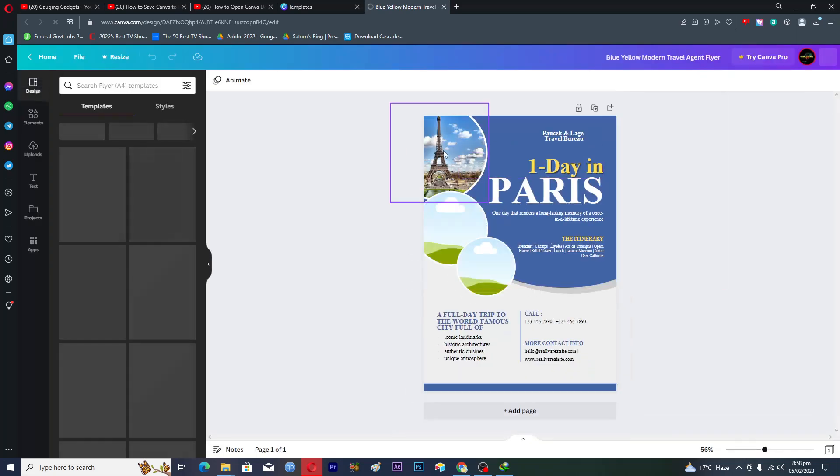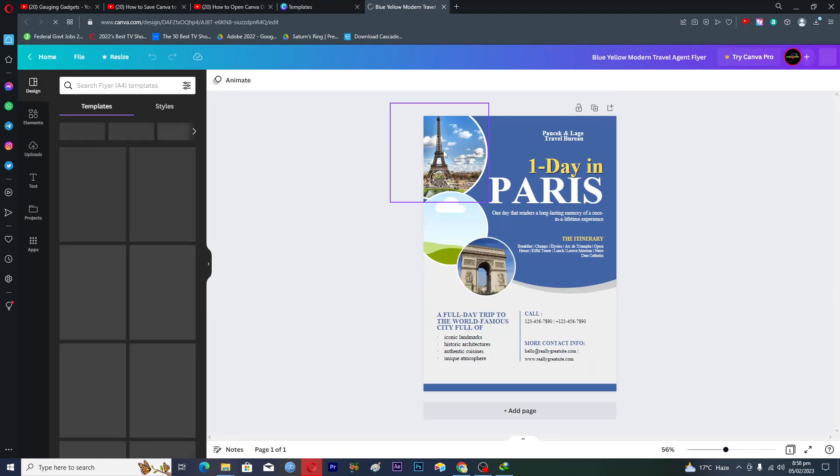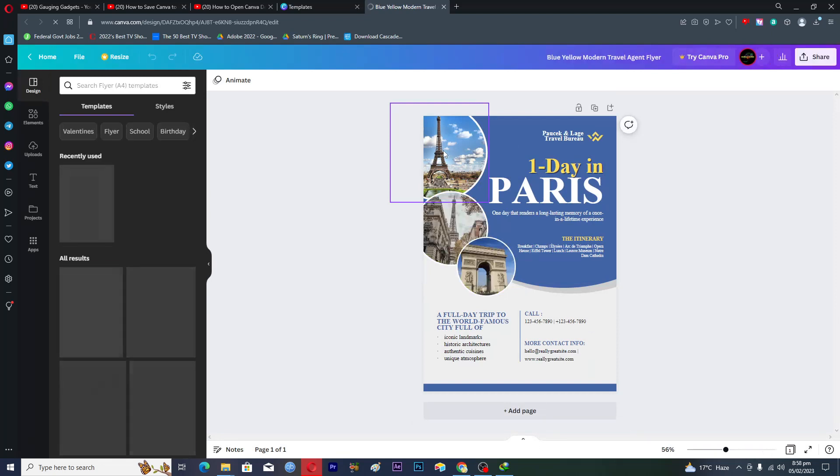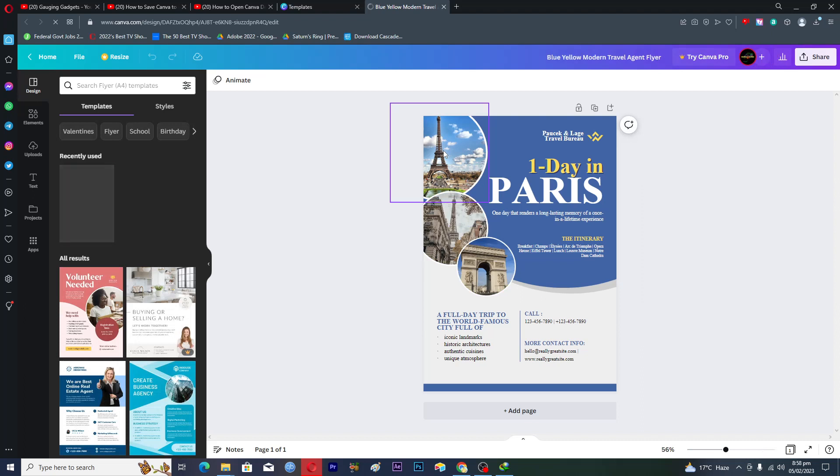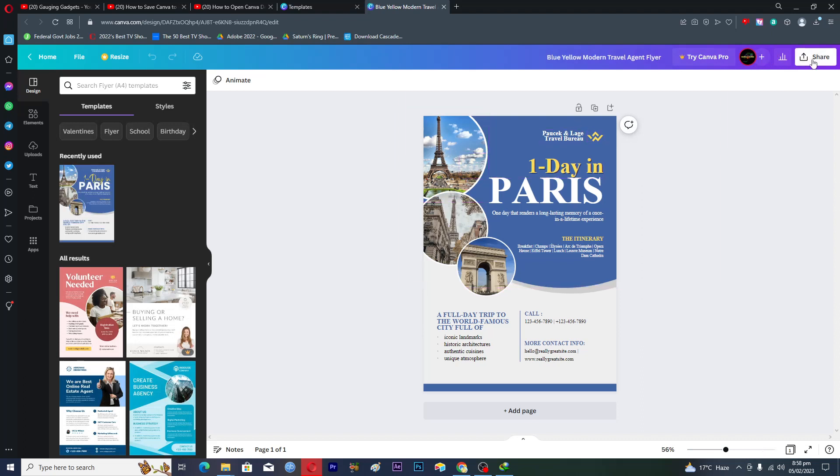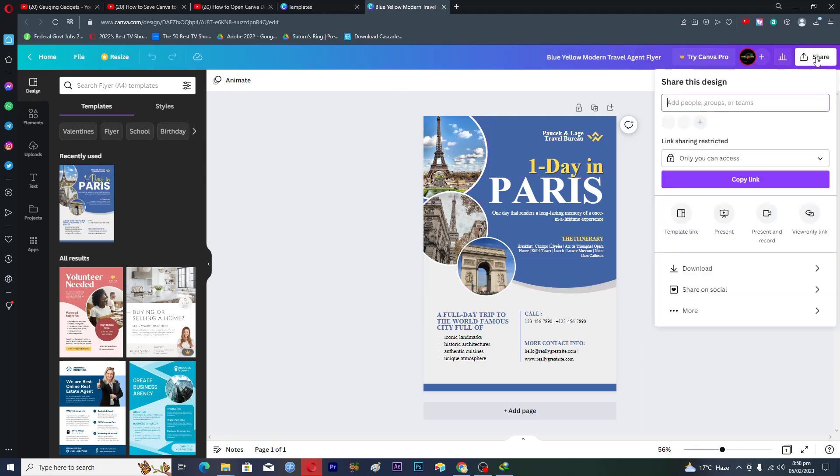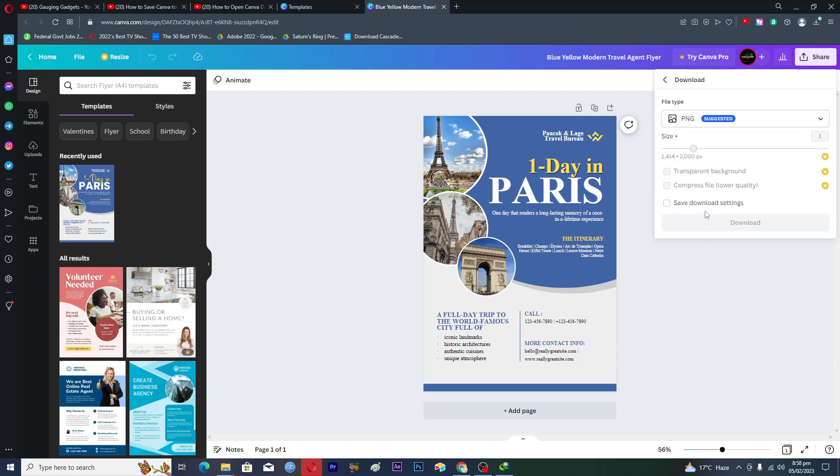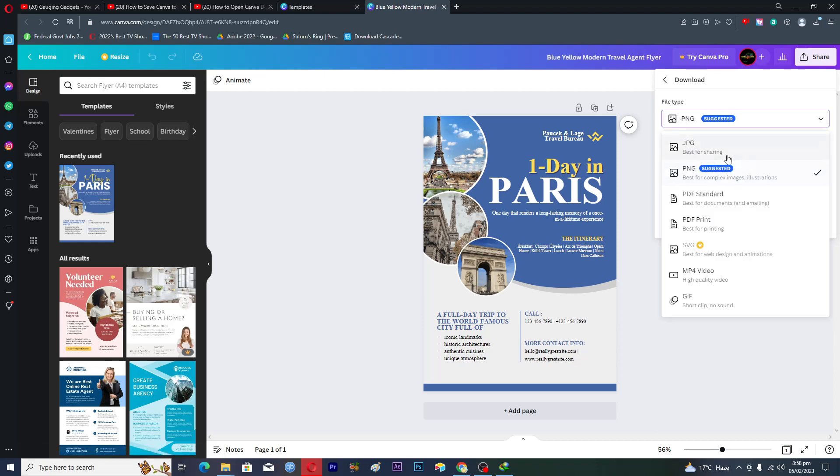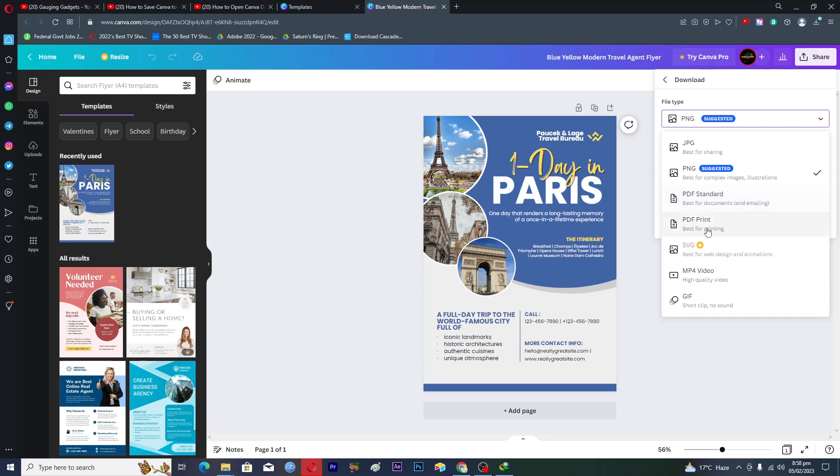Now if you want to save this template into the PDF file format then you will click on this share option here and then you will click on download. In download you will see this option file type so you will click on this arrow here and you will see a bunch of different options in which you can save this template.